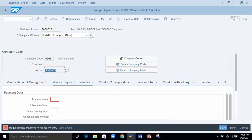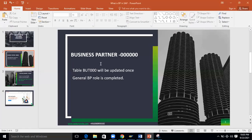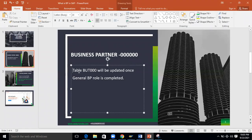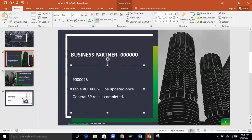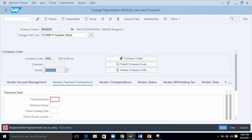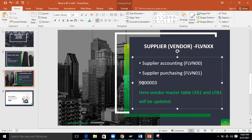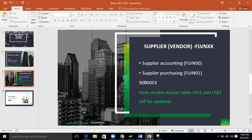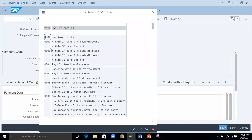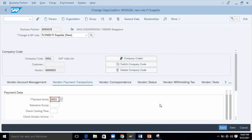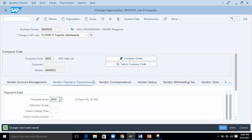Here you can see a vendor number has been generated. This is the vendor number and this is the business partner number. It is also asking for payment terms — I'll choose within 30 days — then I'm going to save it. Now everything is extended for the supplier: purchase organization, company code, and all.